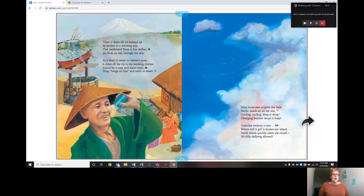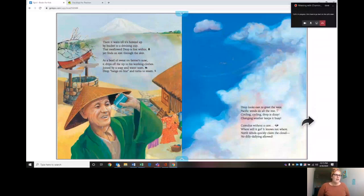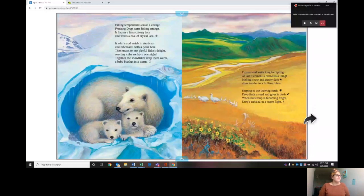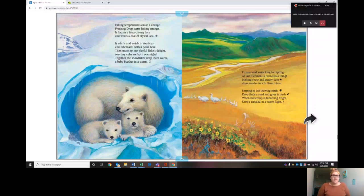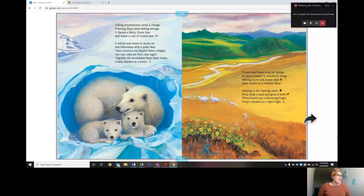Drop looks east to greet the west. Pacific winds do all the rest. Circling, cycling, drop is dizzy. Changing weather keeps it busy. Cumulus without a care, where will it go? It knows not where. North winds quickly claim the cloud, no dilly-dallying around. Falling temperatures cause a change. Freezing drops start feeling strange. It flaunts a fancy frosty face and wears a coat of crystal lace. What do you think it turned into? That's right, ice. It whirls and swirls in Arctic air and hibernates with a polar bear. Then much to our playful flake's delight, two tiny cubs are born one night. Together the snowflakes keep them warm, a baby blanket in a storm.